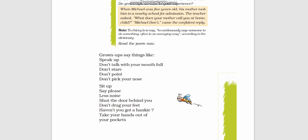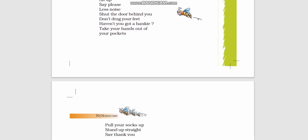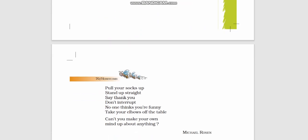Pull your socks up. Stand up straight. Say thank you. Don't interrupt. No one thinks you're funny. Take your elbows off the table. Can't you make your own mind up about anything?